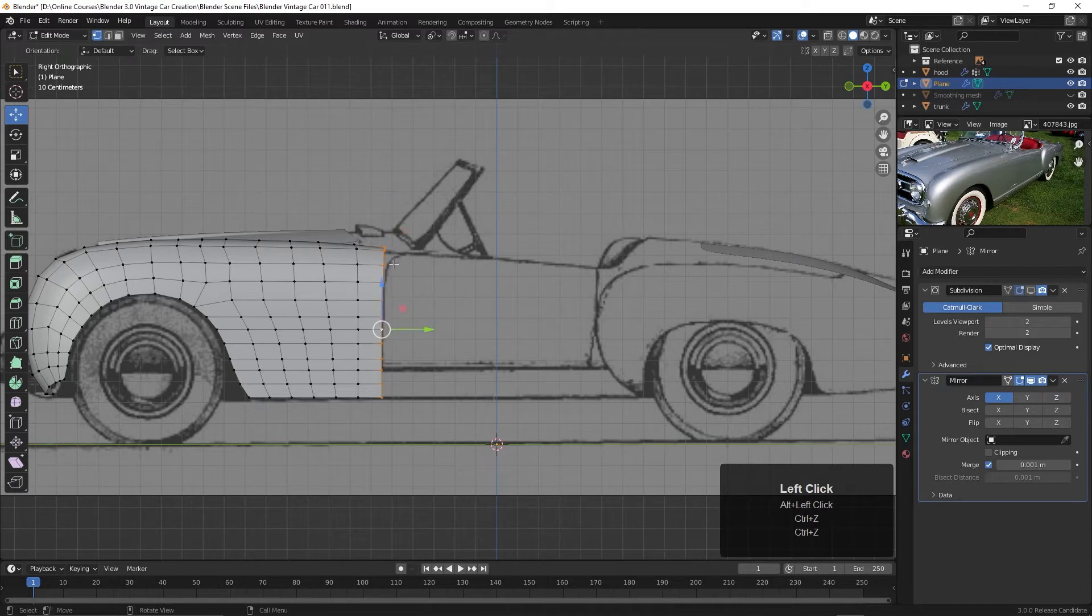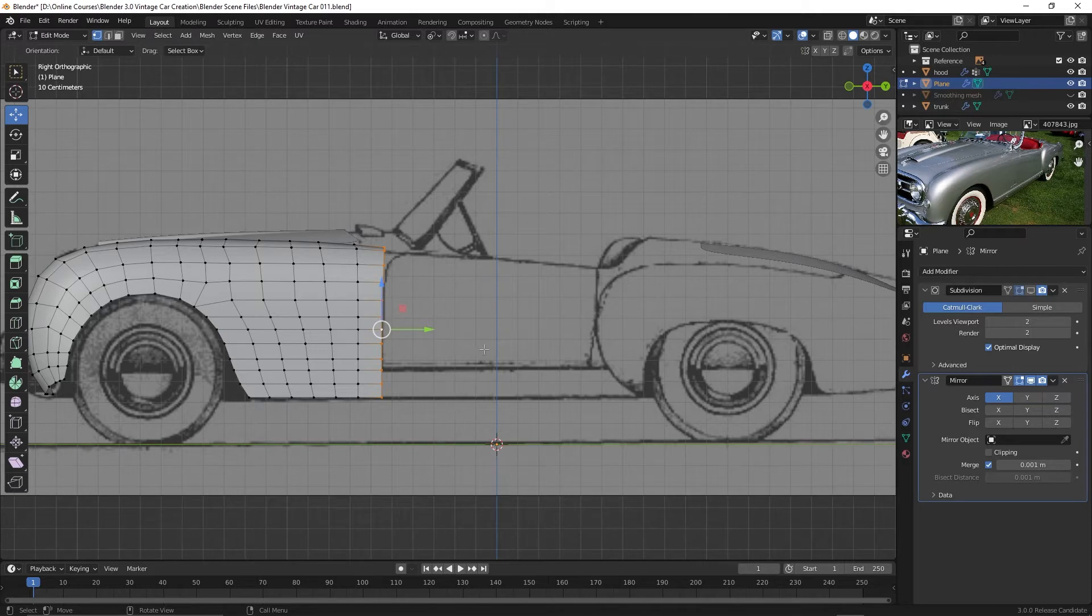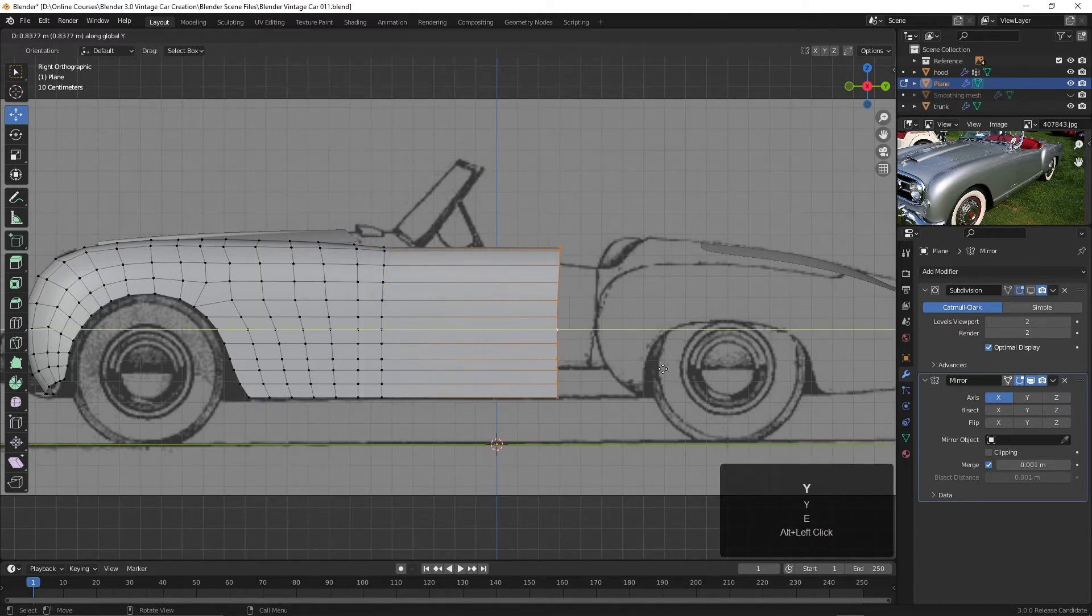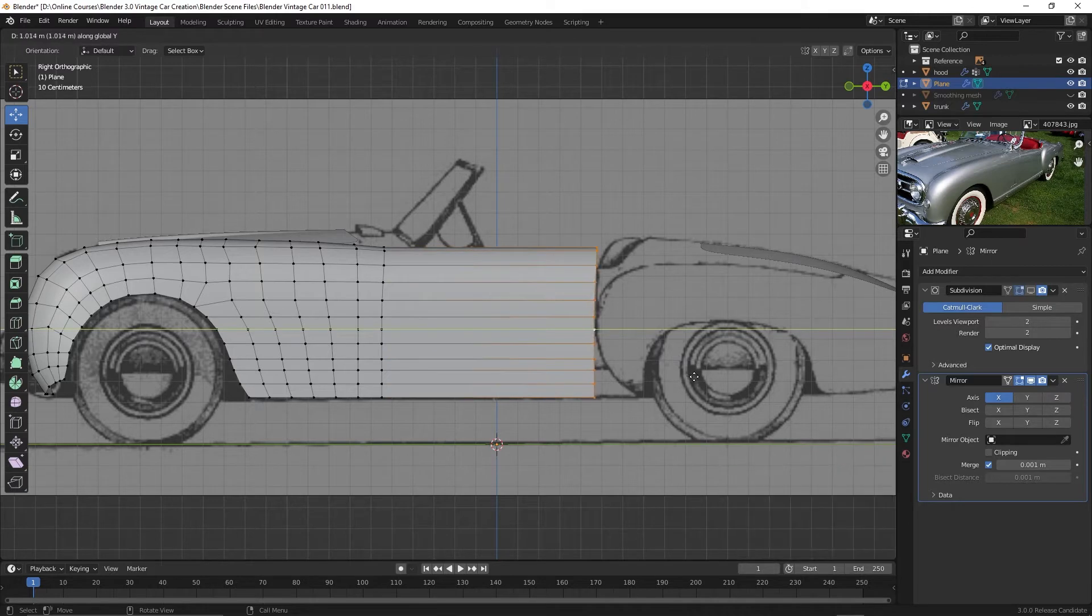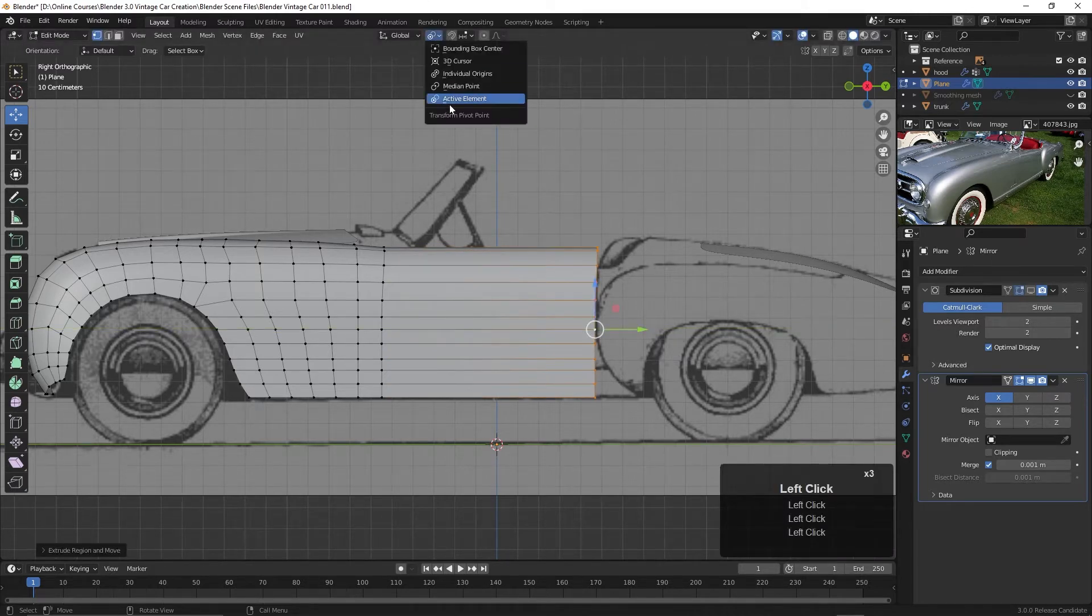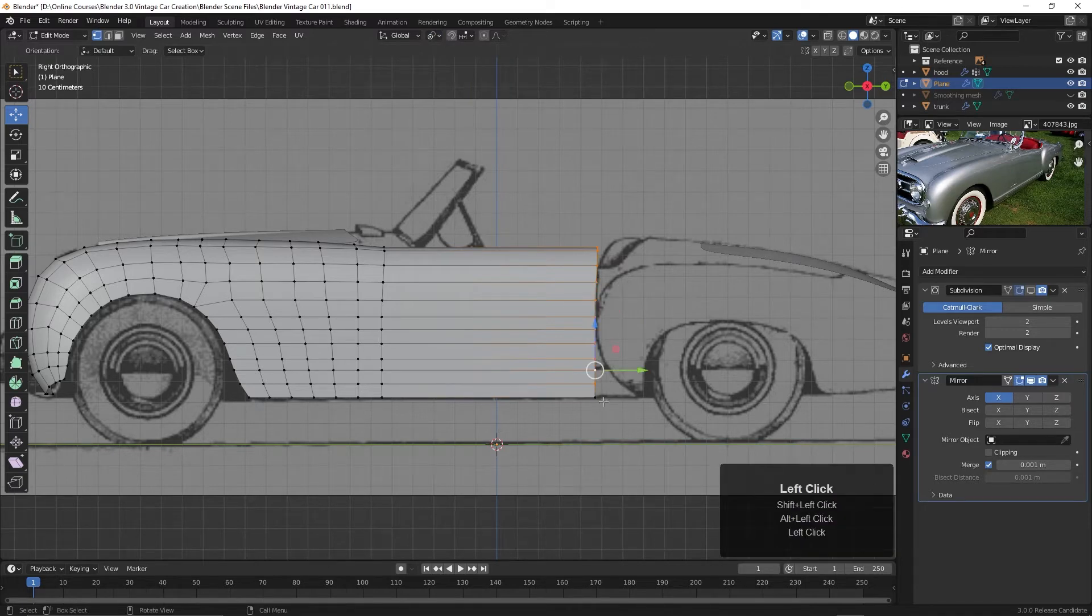Let's hit E and Y, and I'm going to drag this back to here. And then once again with our active element enabled here, we can shift-select this and then do that again.